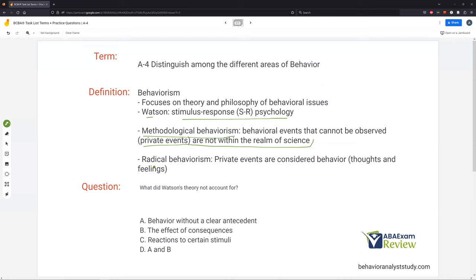Skinner came along and theorized radical behaviorism, saying we can't ignore private events. Thoughts and feelings might not be observable or measurable, and might not be the best things to target in practice, but we can still consider them as behavior — they're still affected by our behavioral principles.